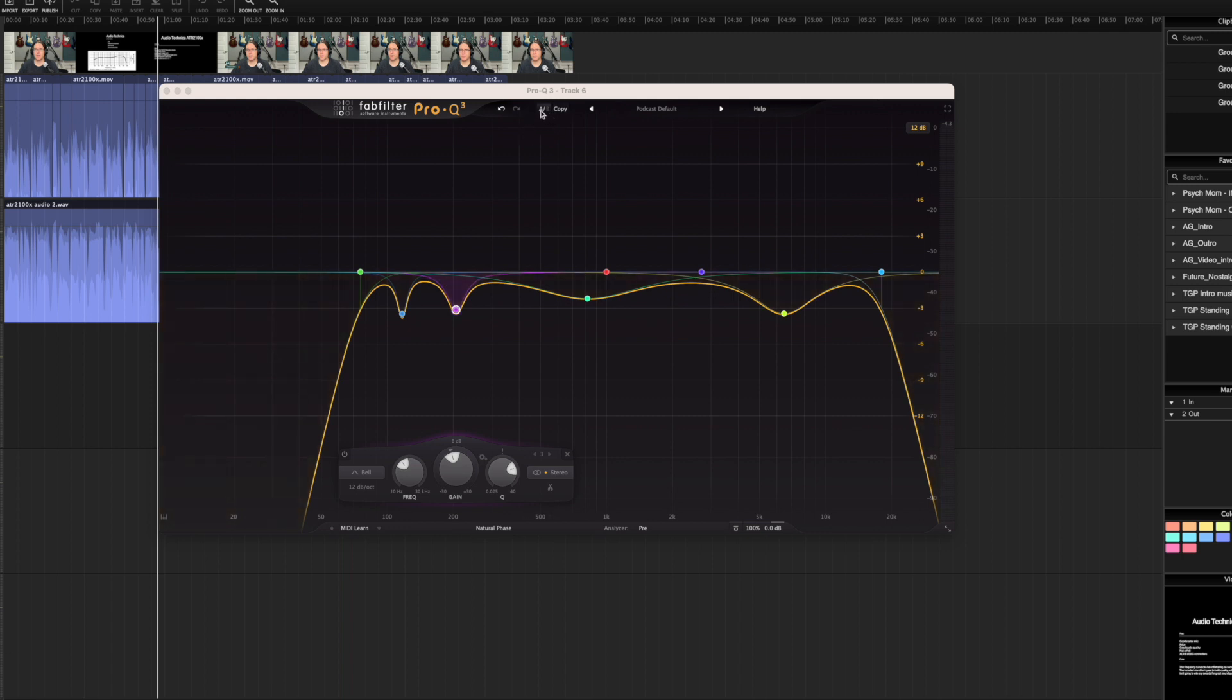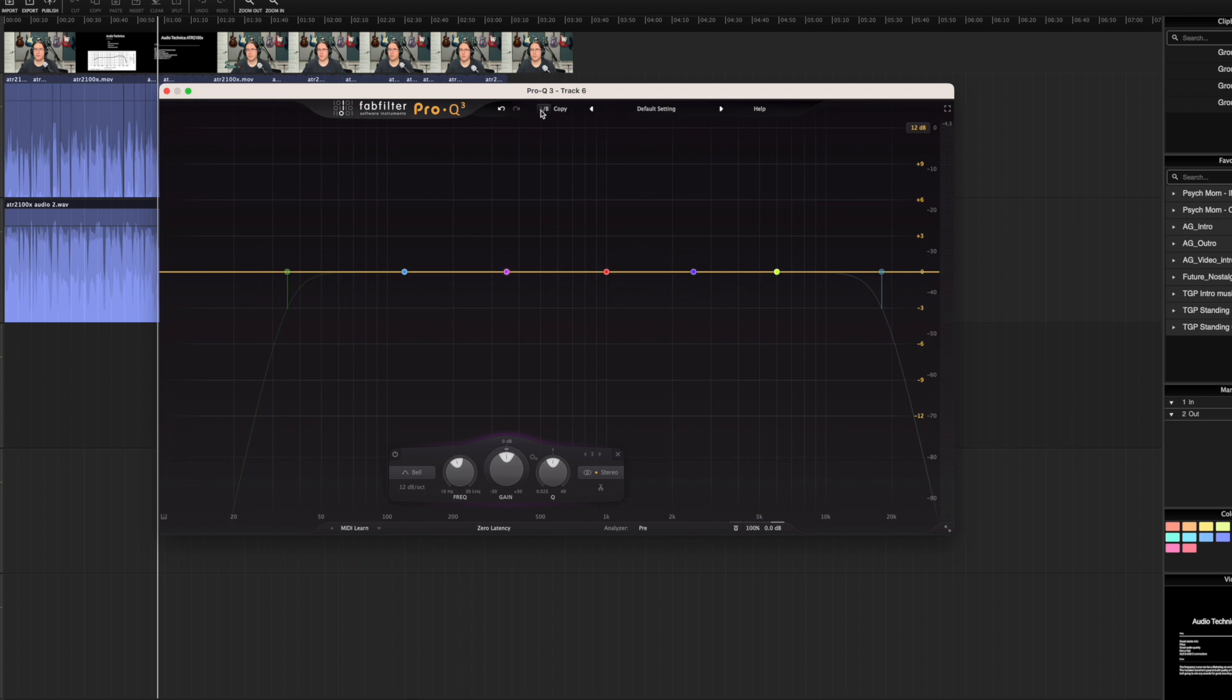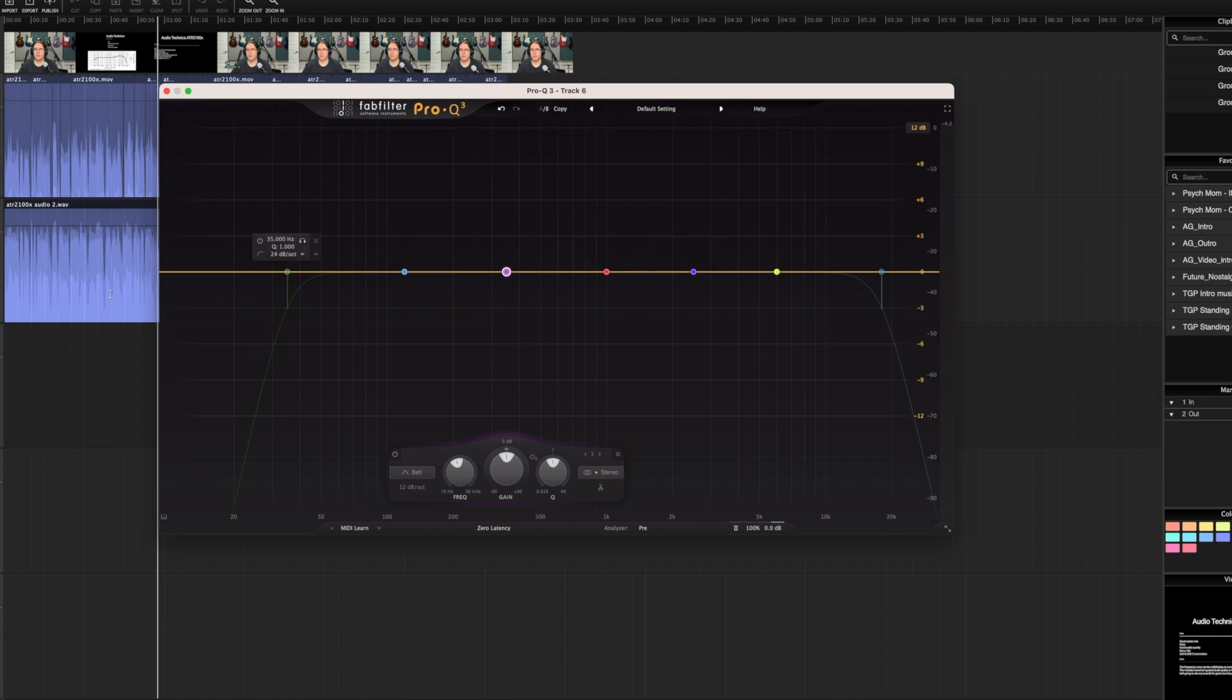So right now we're on the A setting. We click on it, it takes us to B, where I could set up a secondary EQ curve. But I tend to use this to A-B test between no EQ and the EQ curve I'm applying.